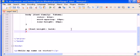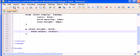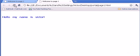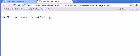Let's go to another property which is font-style. Here we type italic. Save it, open the browser, and here it is — we have the phrase in bold and italic.